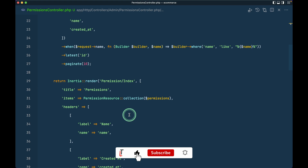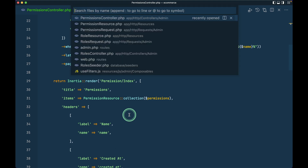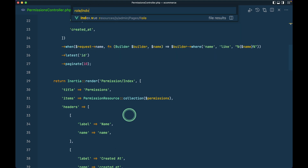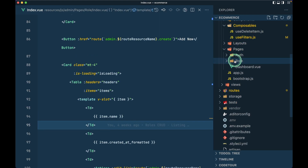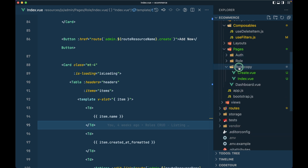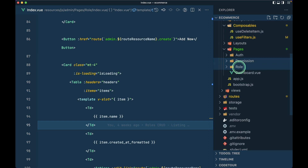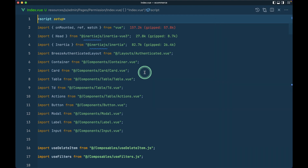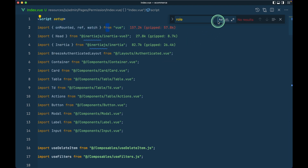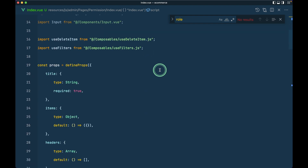Now let me set up the views. I'll copy the roles view folder, go inside the pages directory, paste it, and rename it to 'permission'. Inside the index view, since we made so many things dynamic, I don't think we need to change anything. Let me search for 'role' inside it — we find nothing, because everything is dynamic.